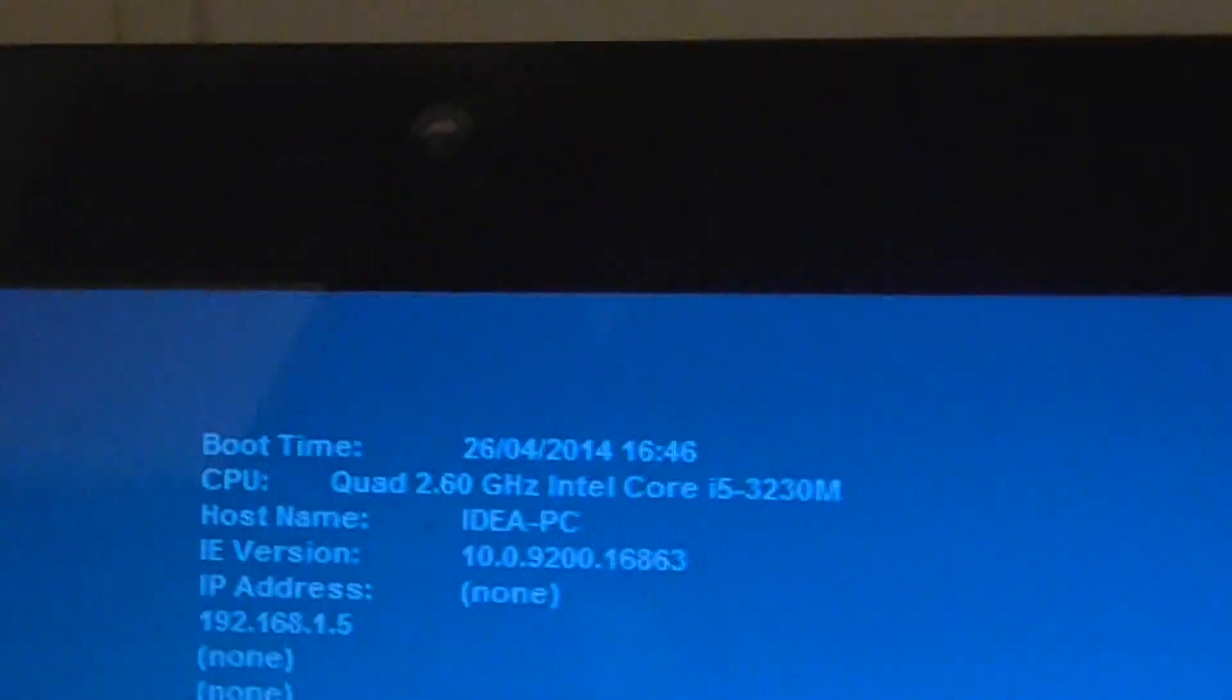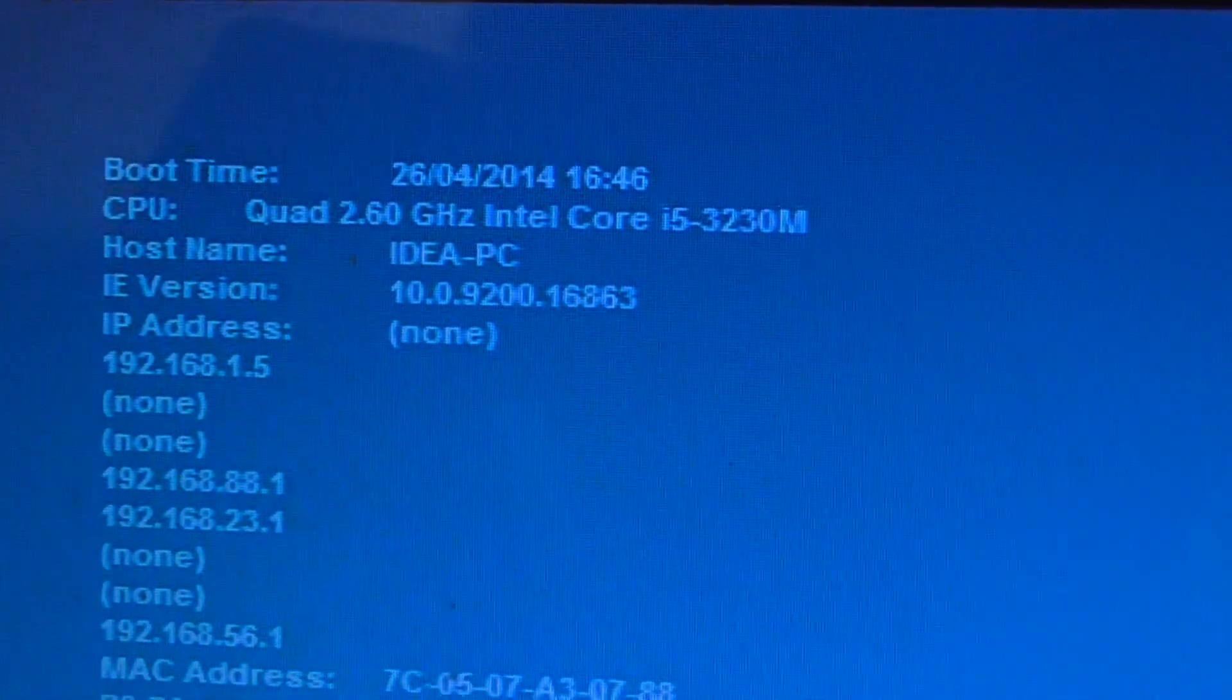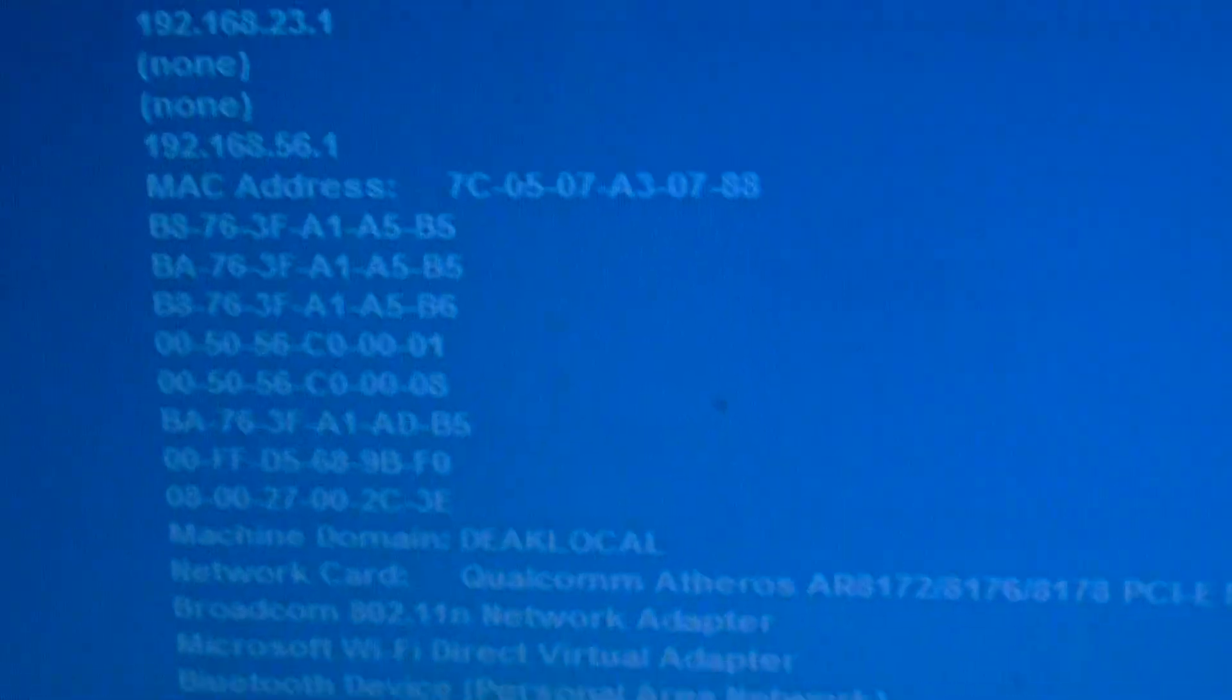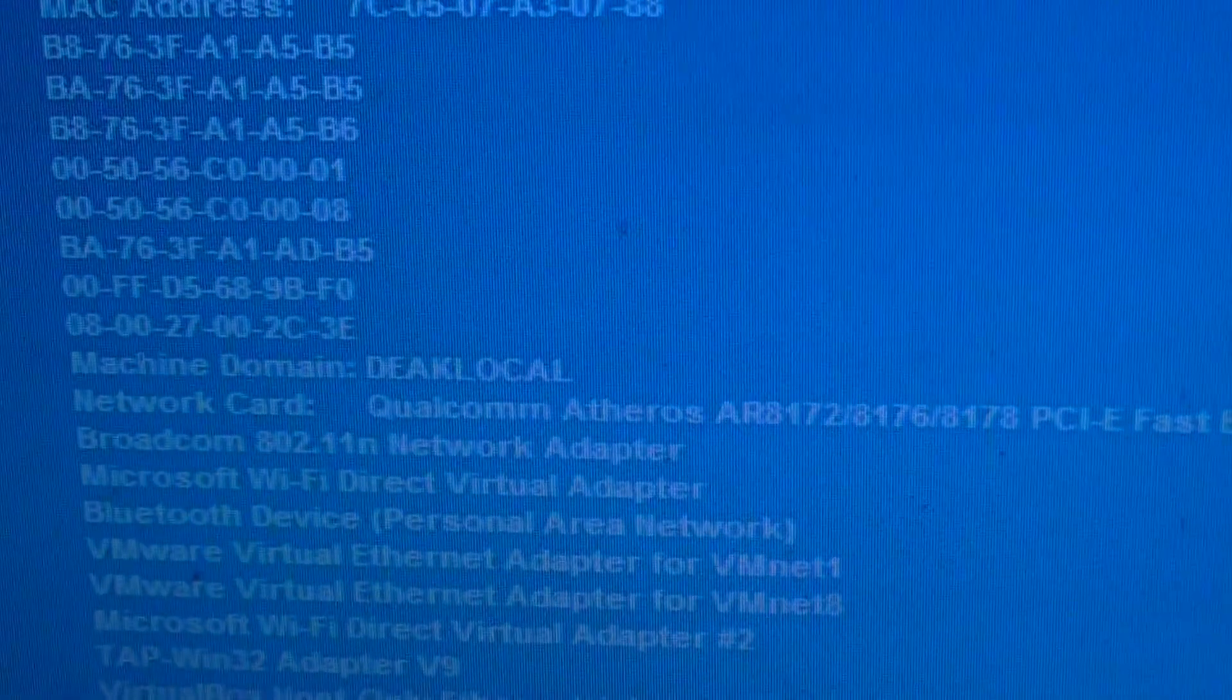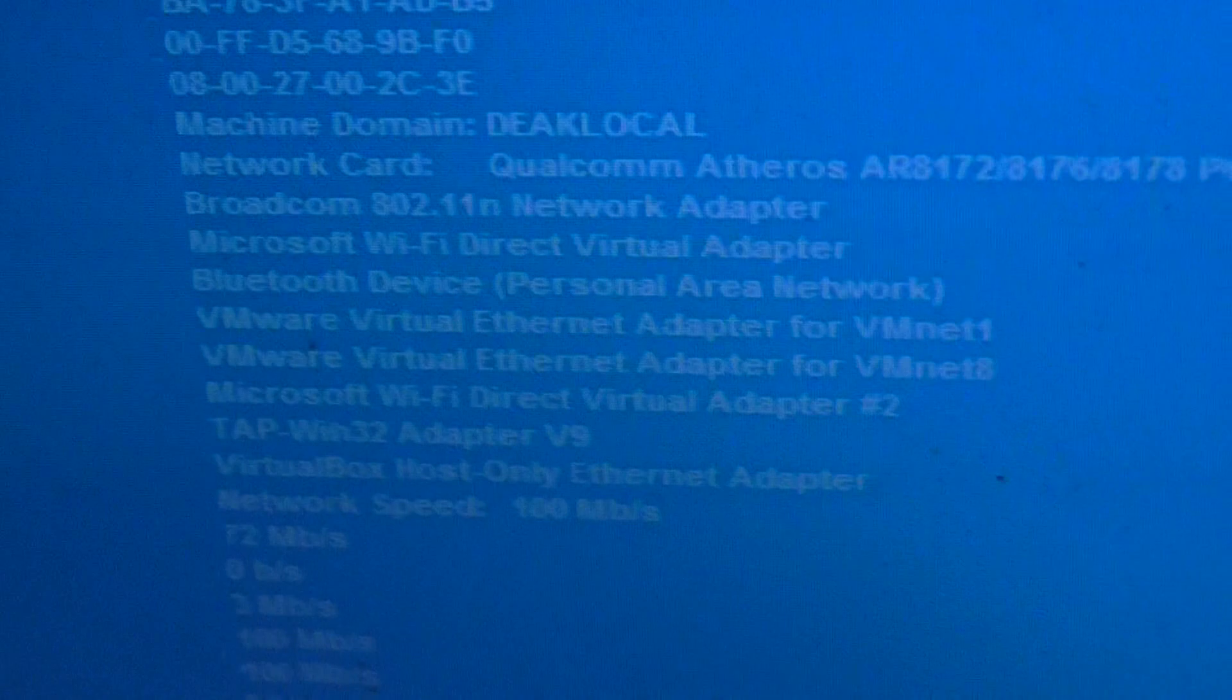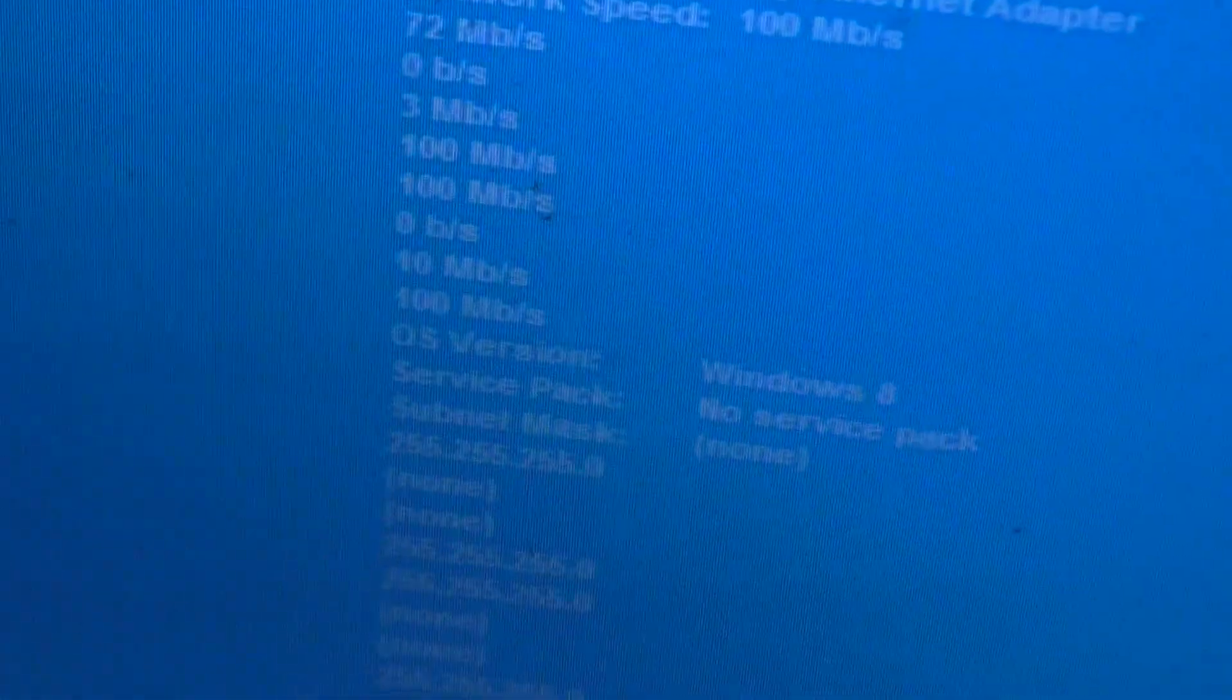I'll show you the specs of this one actually. Come on, 2.6 i5. It has a Broadcom Wi-Fi in it. Windows 8.1.